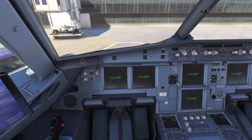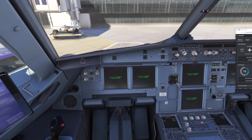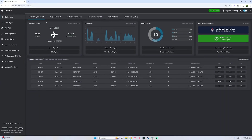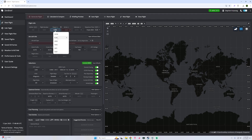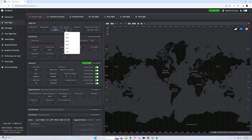I will then jump over to SimBrief.com — this is where I build and create my flight plan. On the left hand side you can click new flight. We are going to fly out of Las Vegas, so KLAS, and we are going to go to San Francisco, KSFO. You do have the options to search here if you need to do so.